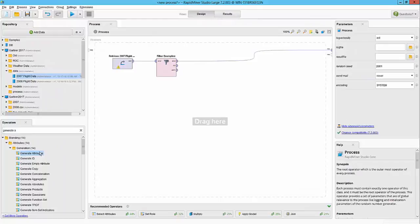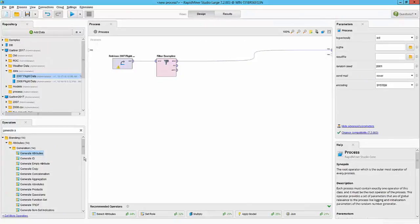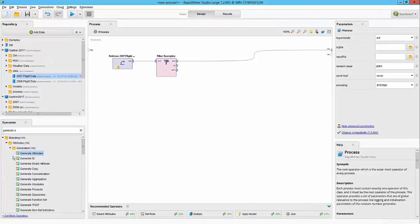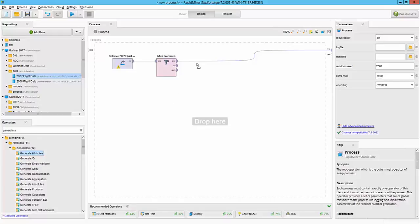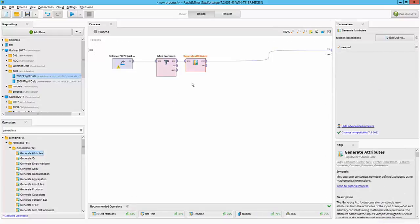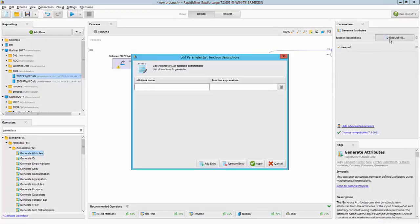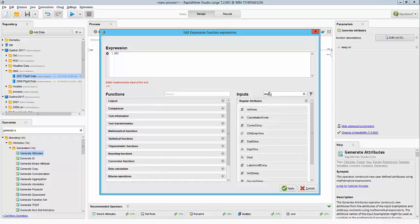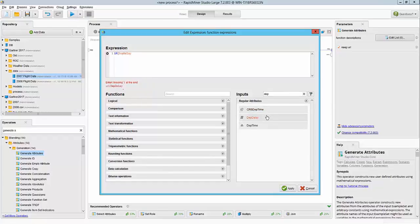RapidMiner provides various operators for generating new columns from existing columns. The most powerful one is the generate attributes, where you can write expressions. So I bring in that and we'll first specify the delay flag. I'm going to specify if condition—if my departure delay flag is greater than, let's say, 15, then it's delayed, otherwise it's considered on time.